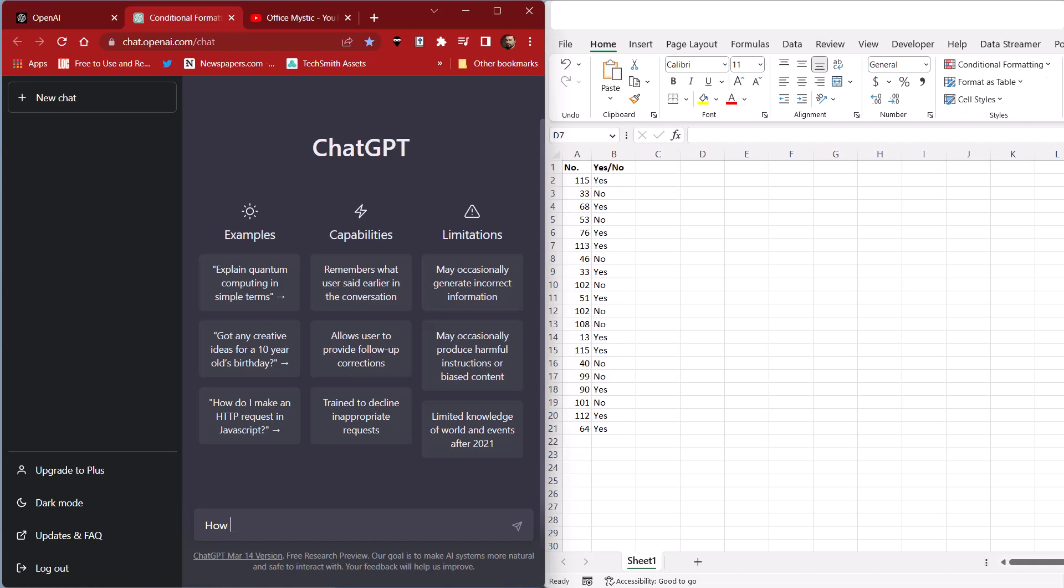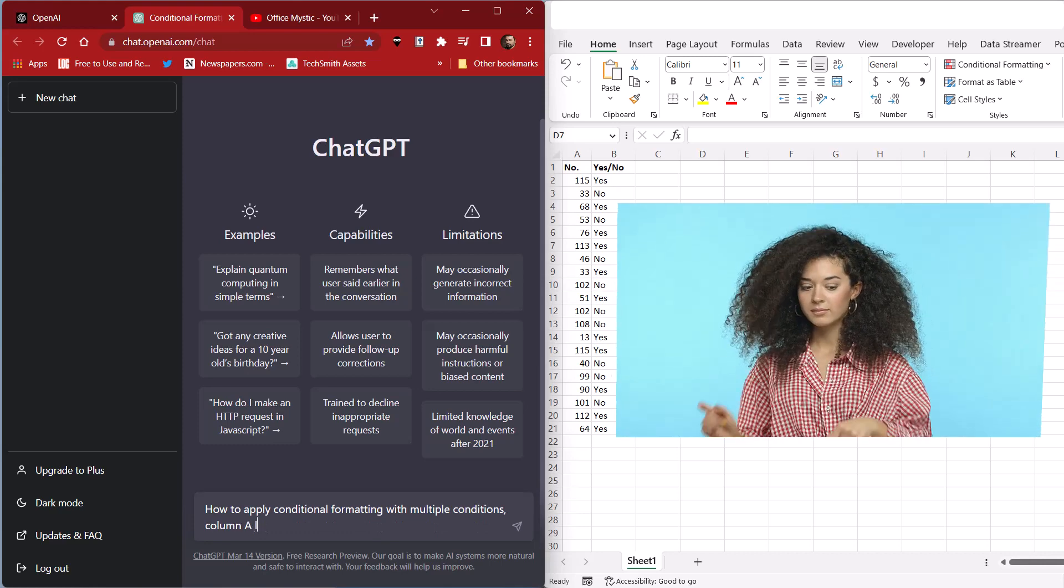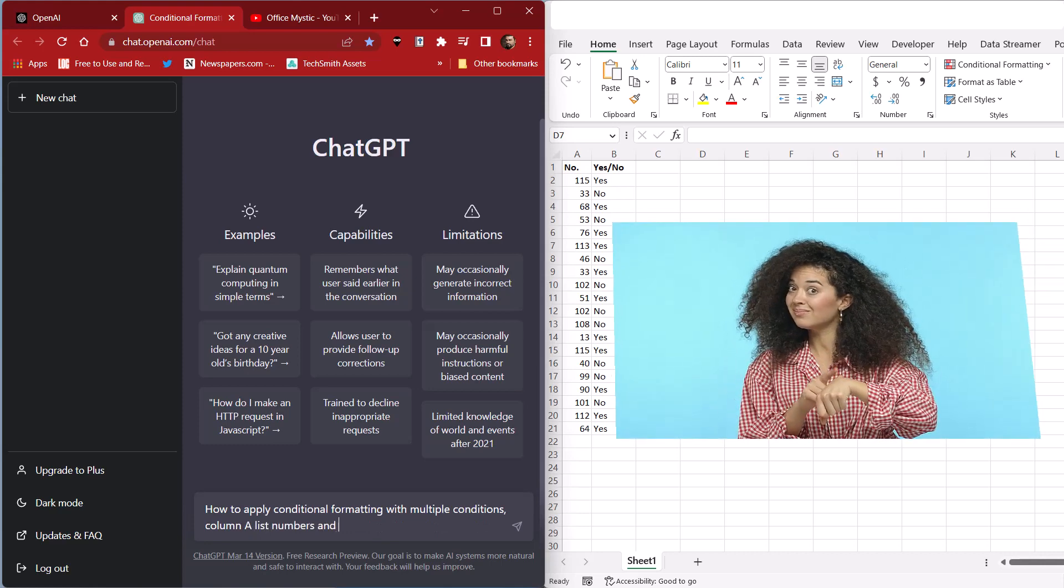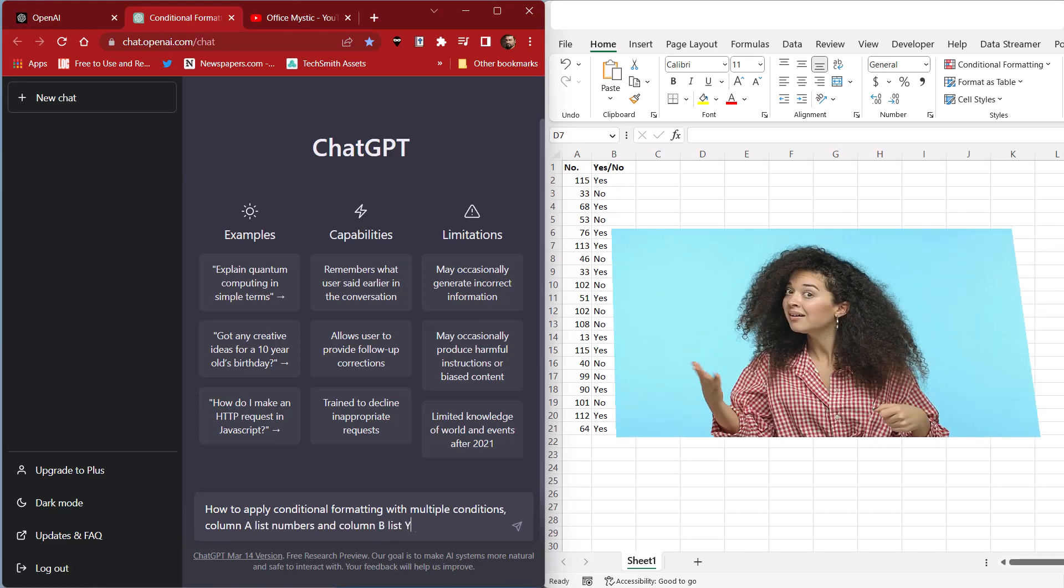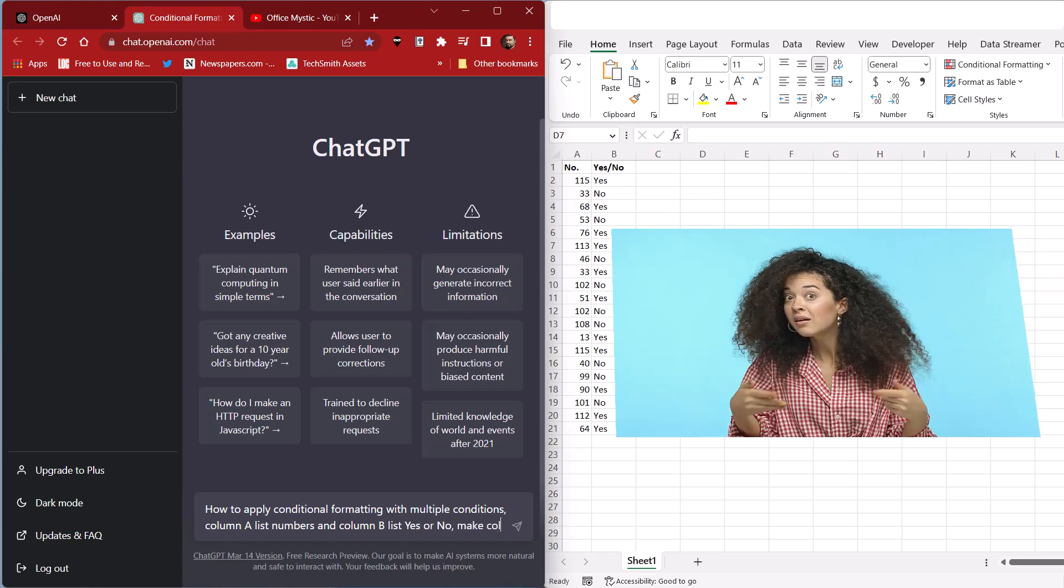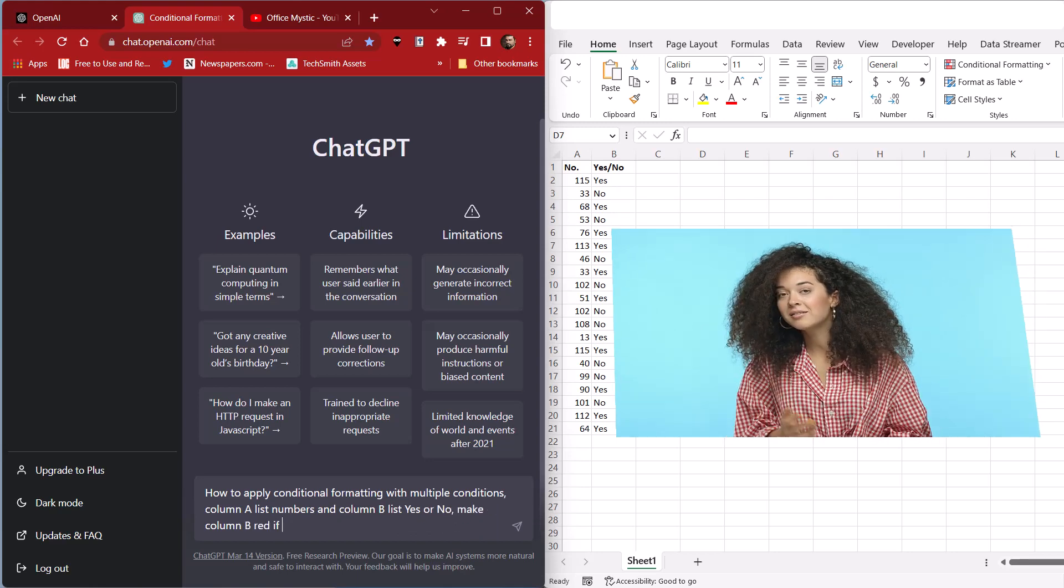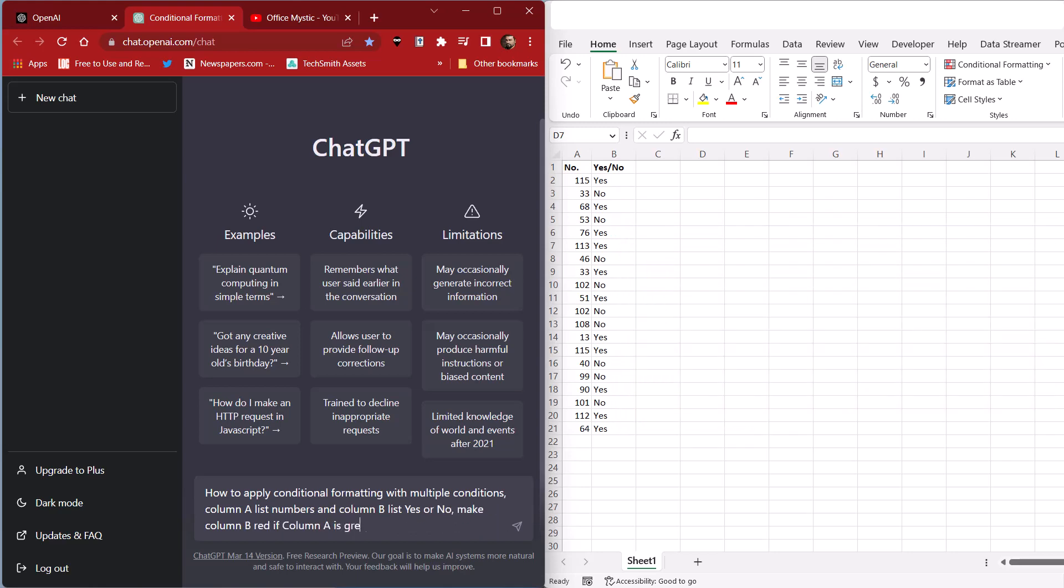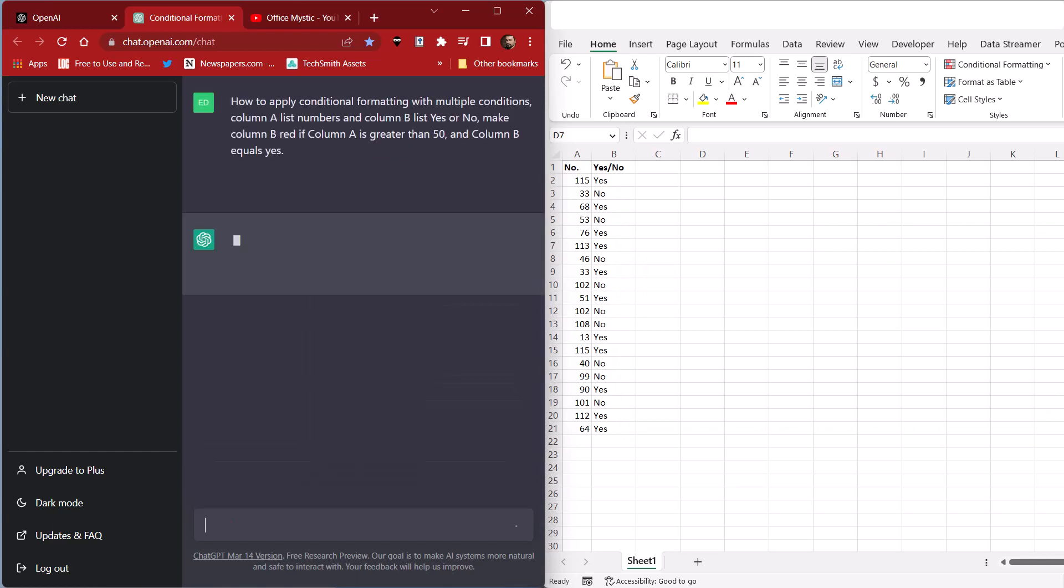How to apply conditional formatting with multiple conditions. Column A lists numbers, and column B lists yes or no. Make column B red if column A is greater than 50, and column B equals yes. Let's see what it does.